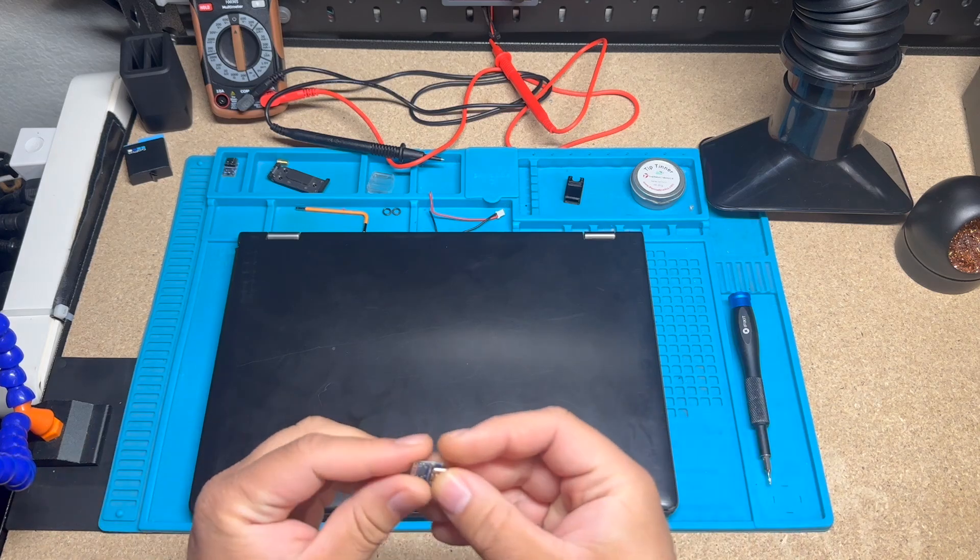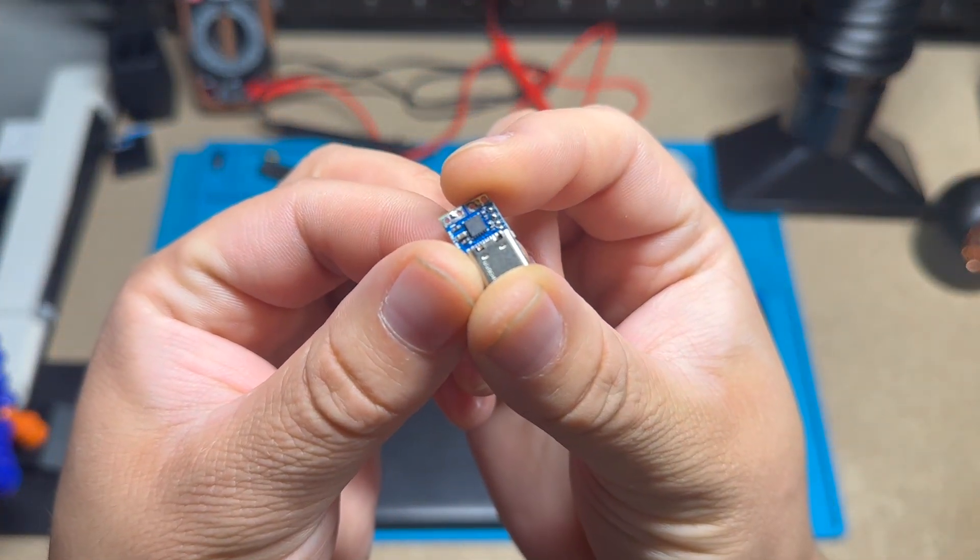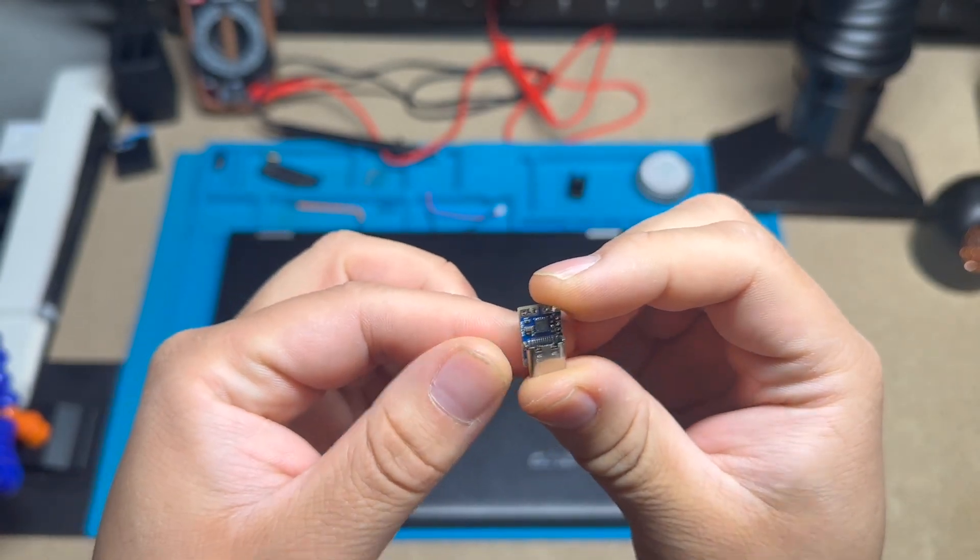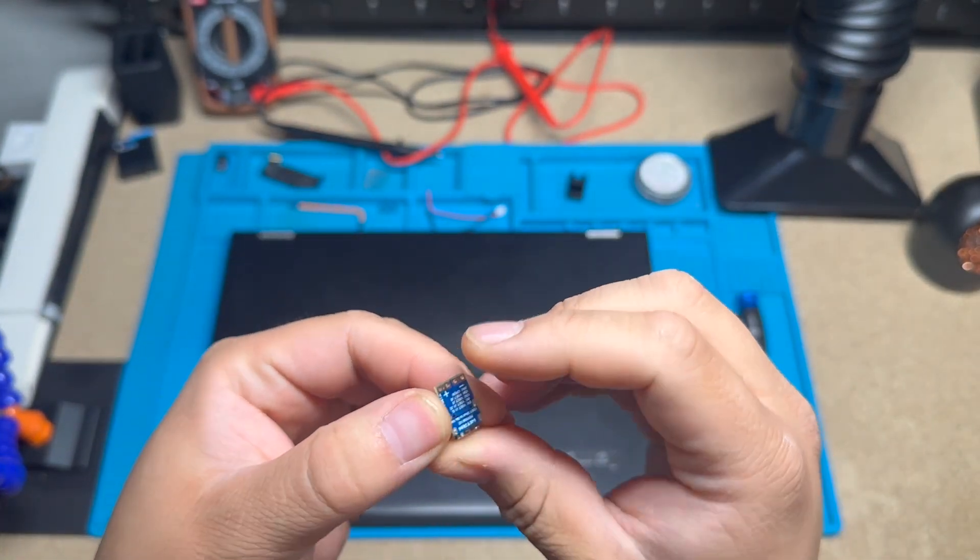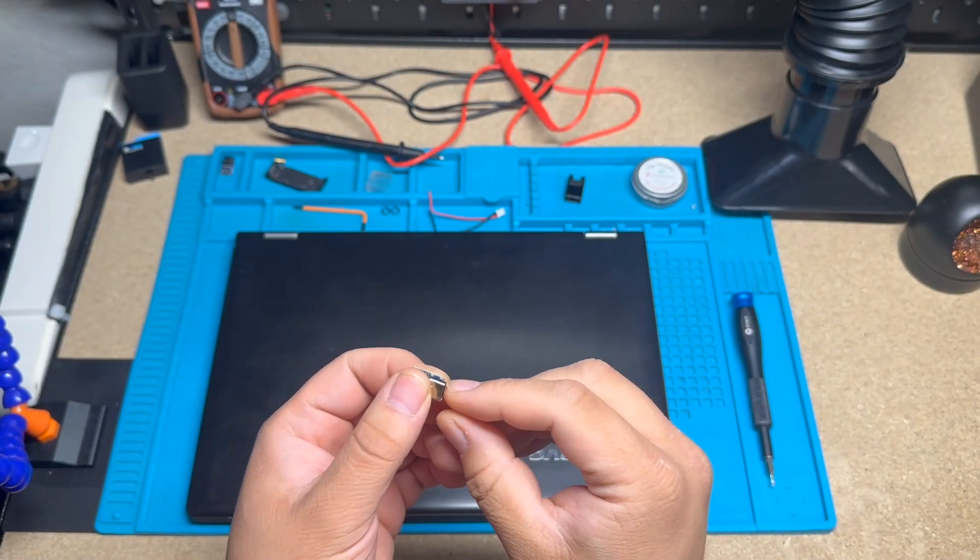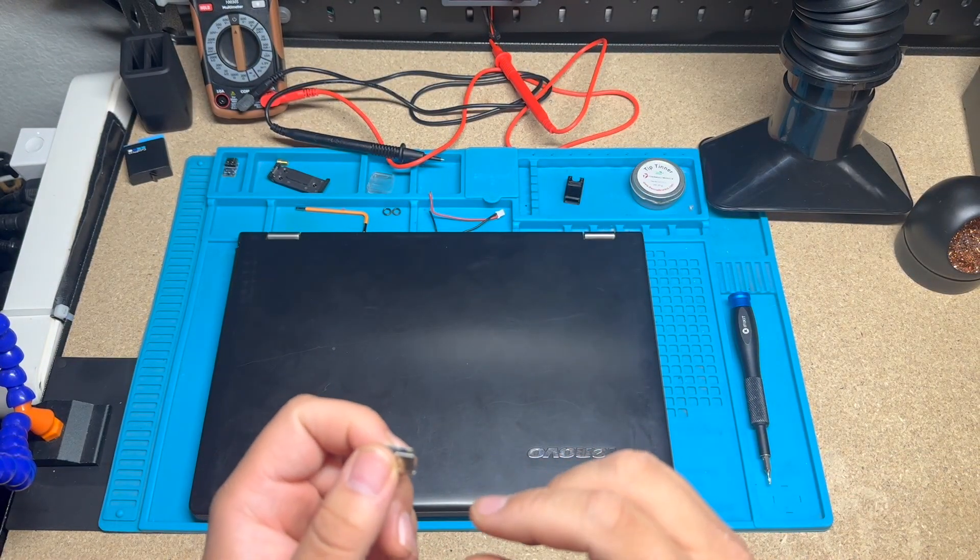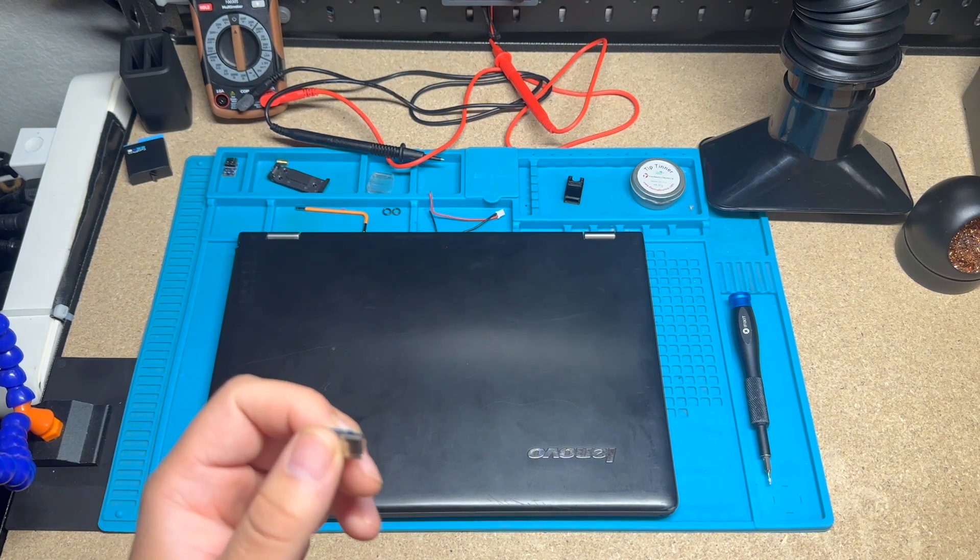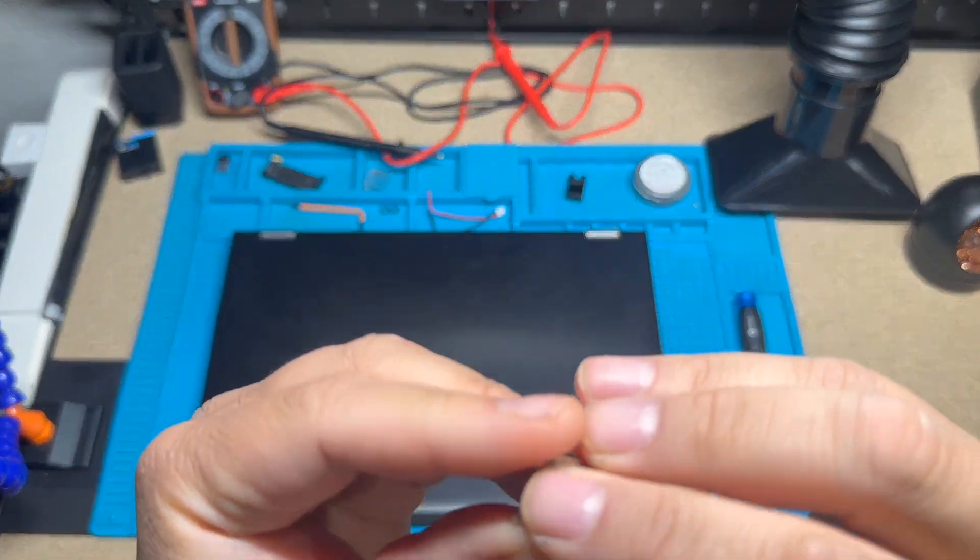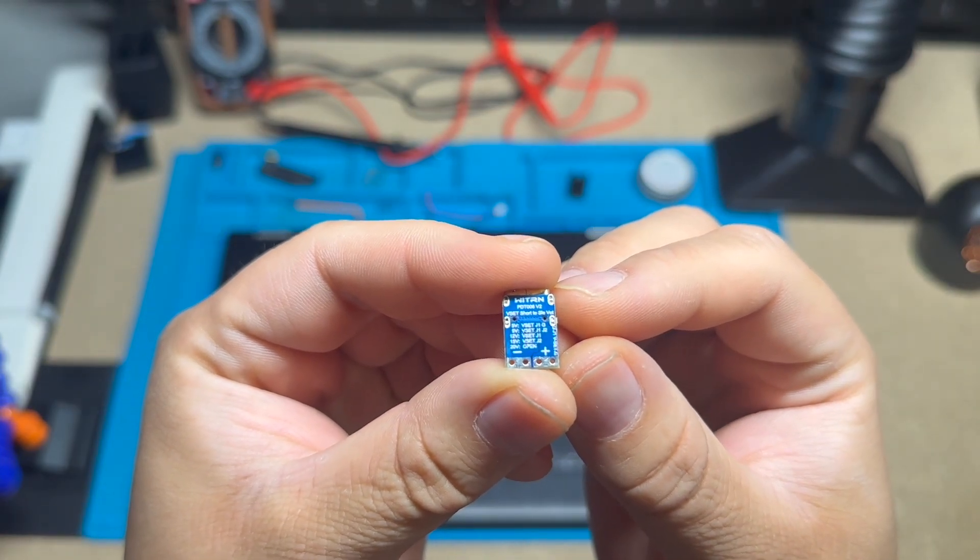Today's video is going to be about this little guy. This is a USB PD module, let's call it that. Pretty much what this does is if you plug in a type C, it'll tell the charger, hey, I need this amount of voltage - like 20 volts, five volts, 15 - and it's got a bunch of different voltages here on the back.